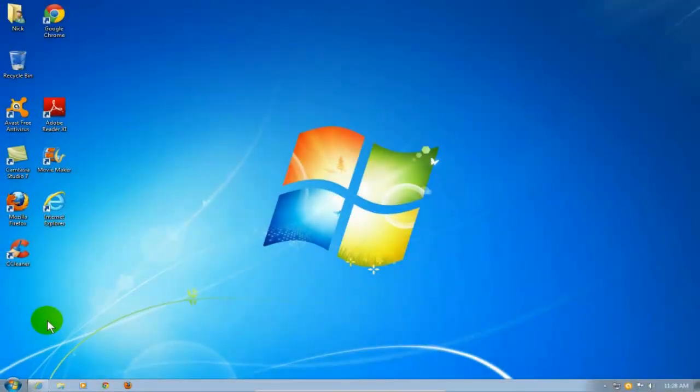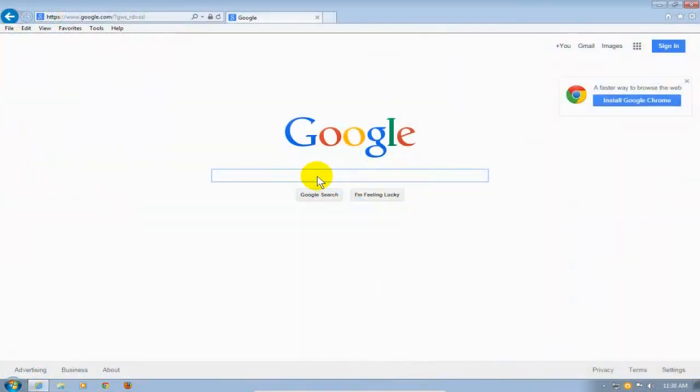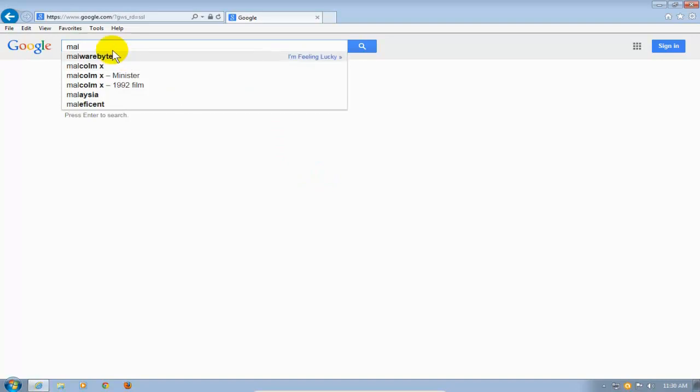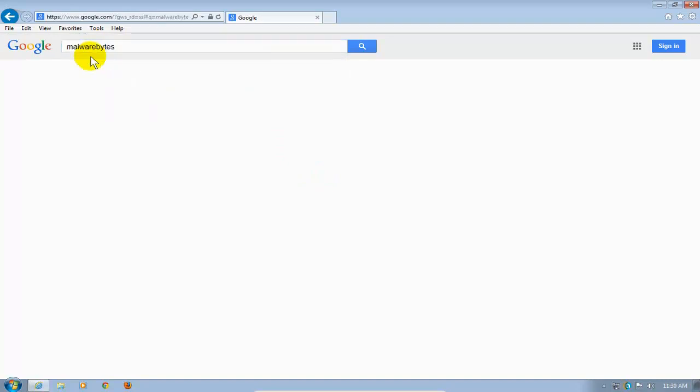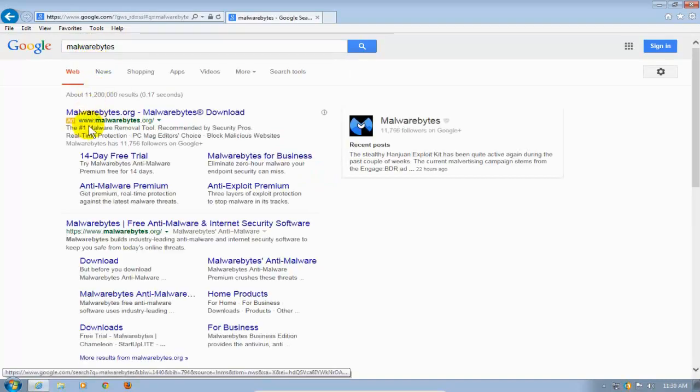Okay, let's go ahead and get started here by opening up an internet browser. I'm opening up IE. You can open up your favorite. And then I'm going to go to my favorite search engine, which is Google, and I'm going to start typing in malware bytes. And I'm going to click here so I don't have to type it all the way in.